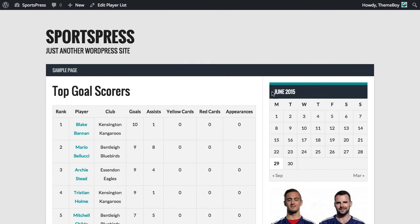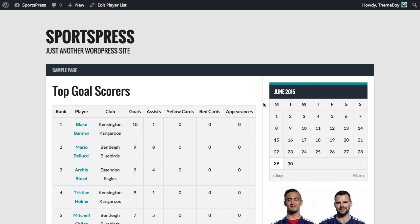So now that was a really quick way to create a top goal scorers chart. And we can do this for any of the other columns and any statistic that we're measuring using the SportsPress plugin. So I hope I was able to help you out. And I'll see you in the next video. Thank you.